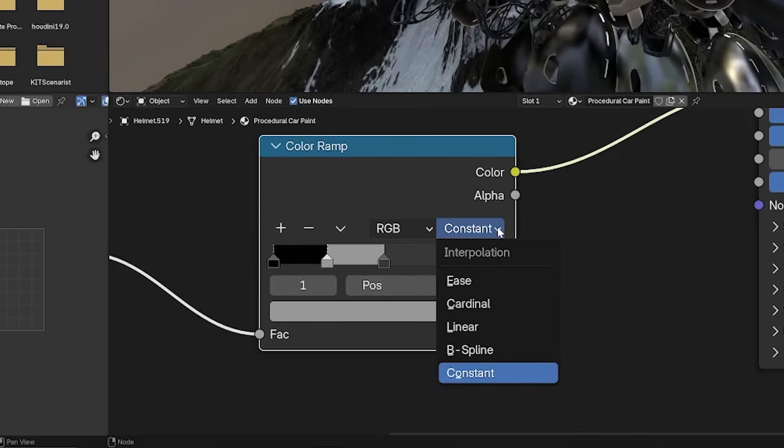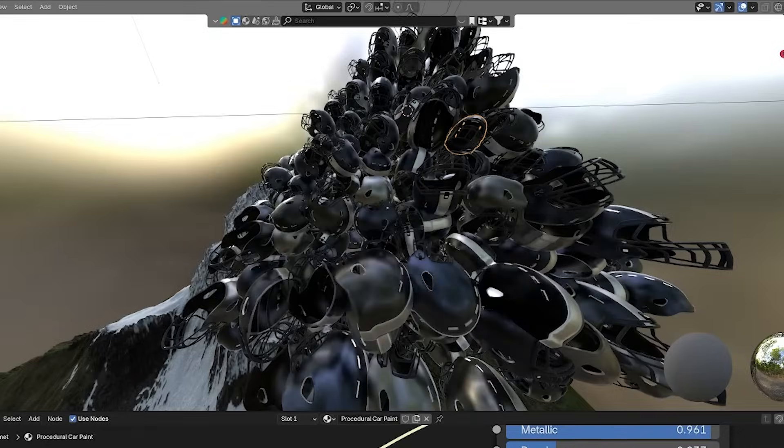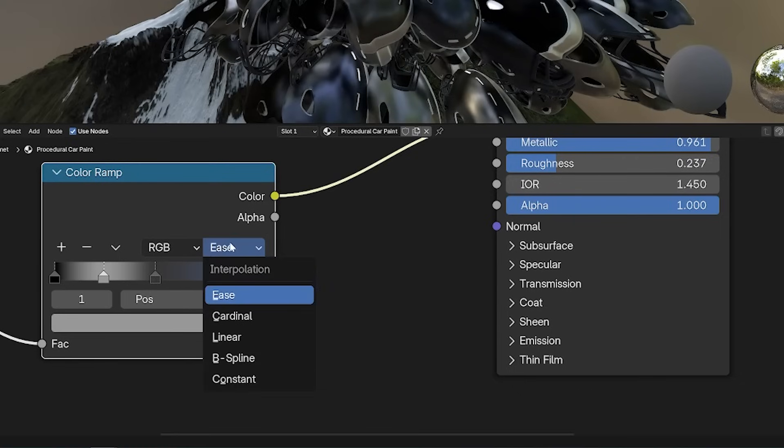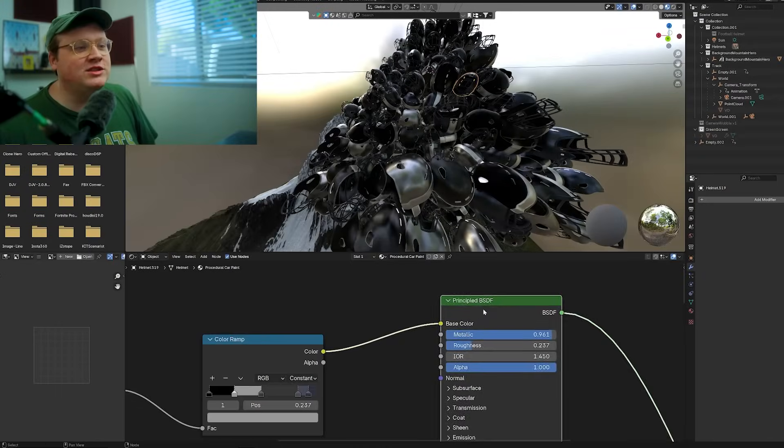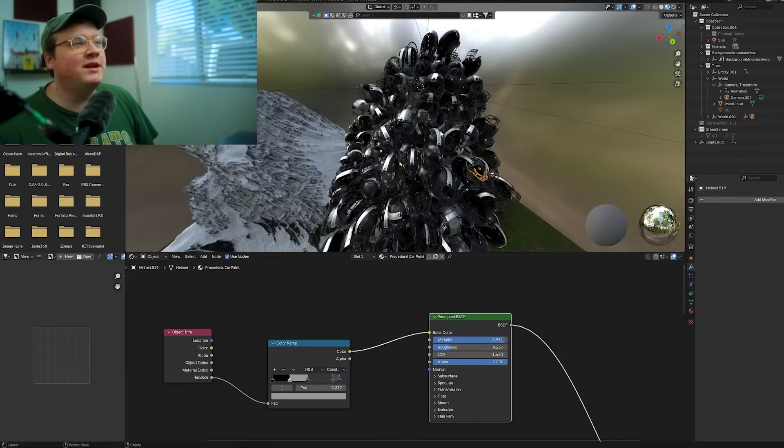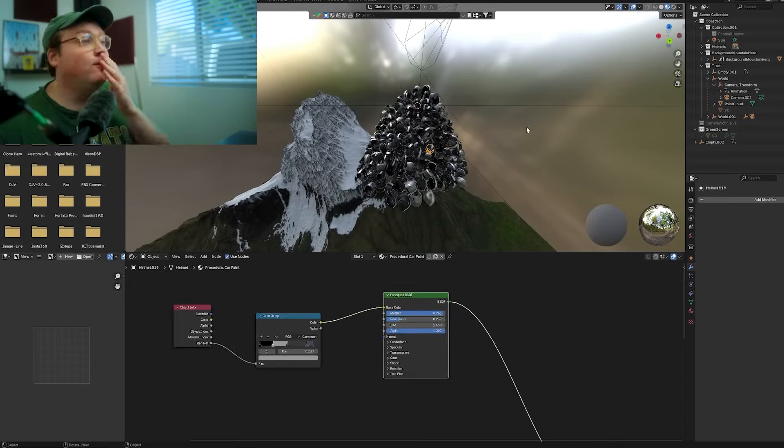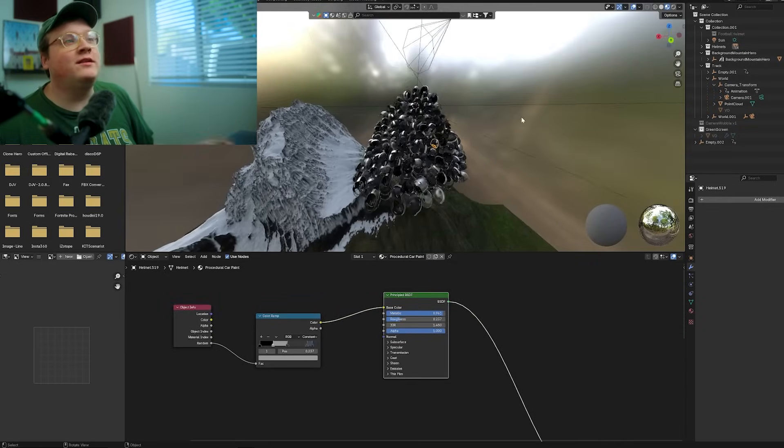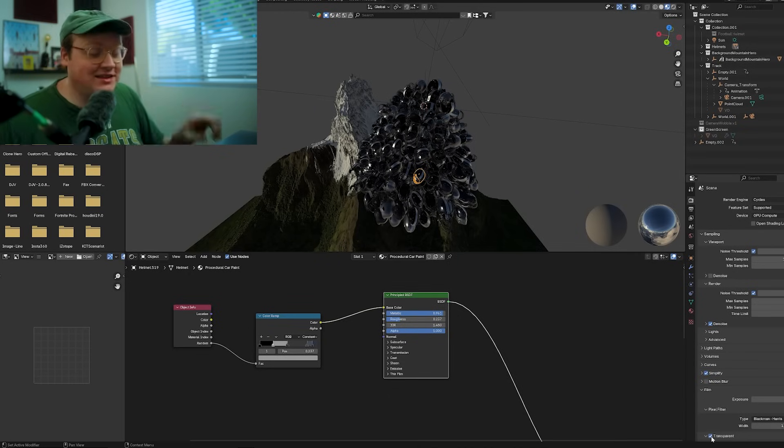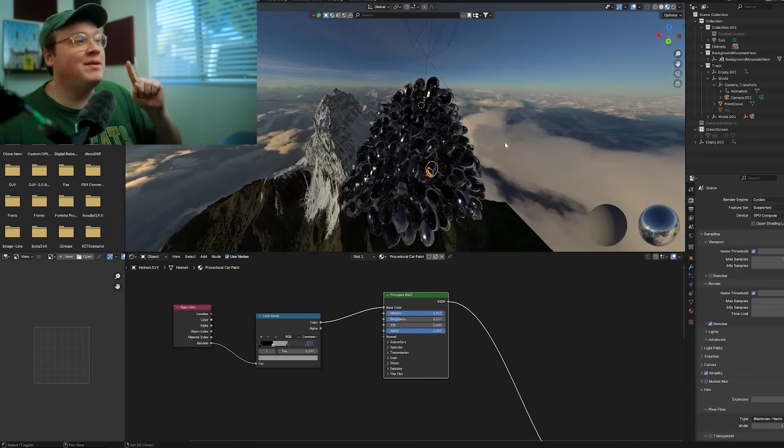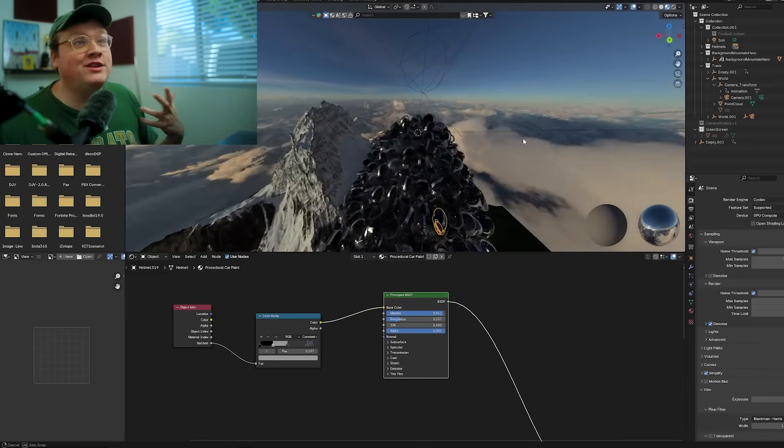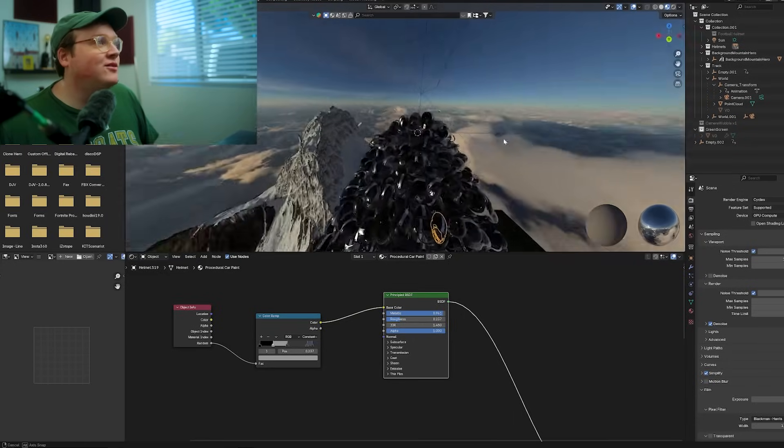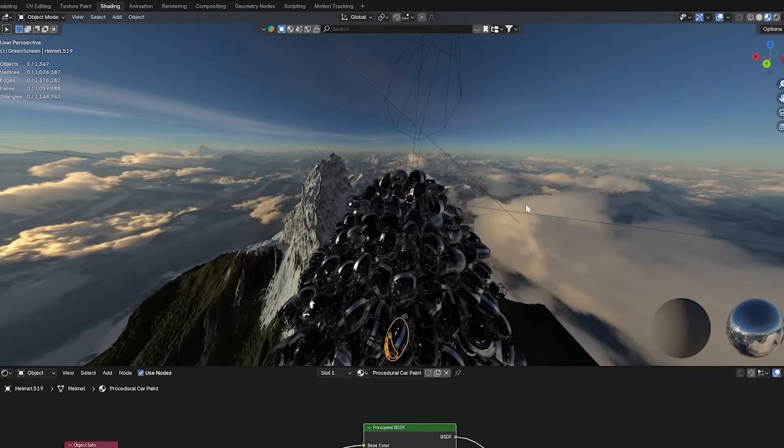I also did the object info node with a random factor, making different color ramps with different colors. Another thing I did was set this to constant, because if I set this to ease, everything will smooth into each other. If you make it constant, then it will just jump to one color. Then I switched that into the base color. The key to this whole setup is that I basically cheated and used a really good HDRI in the background that looks like mountains and looks like he's high up in the sky. I really didn't have to do much to the whole thing.